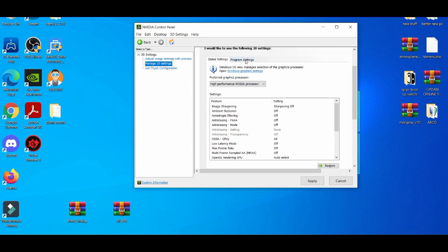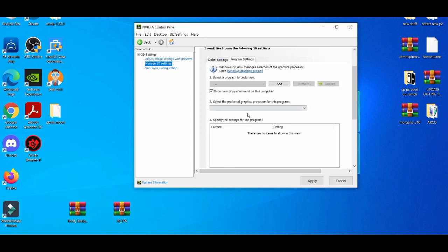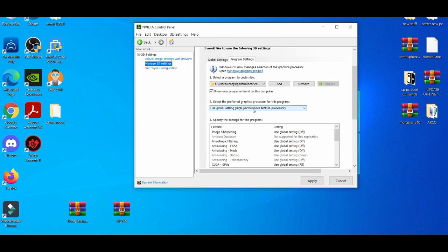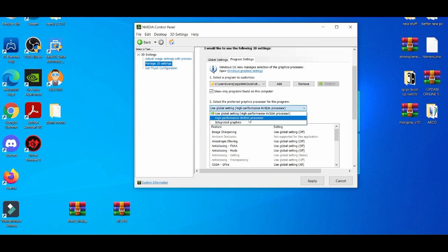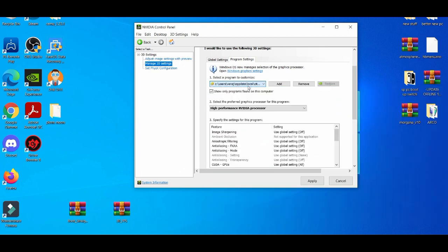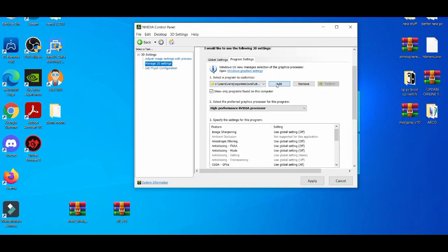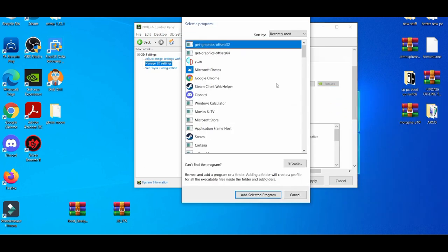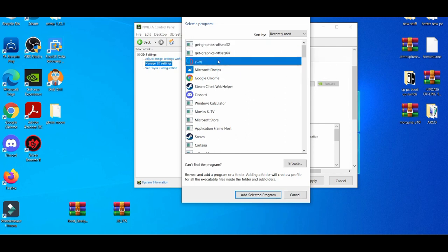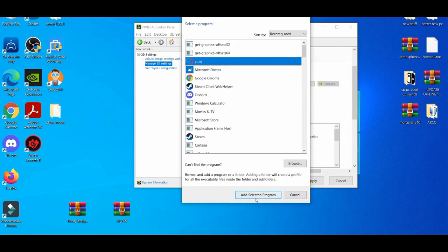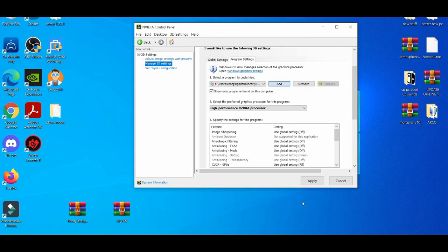Then I'm going to go to program settings, high performance processor for the video processor, and then I'm basically going to add the Yuzu emulator because that was the last thing I used. Let's apply it. As you see, the settings.